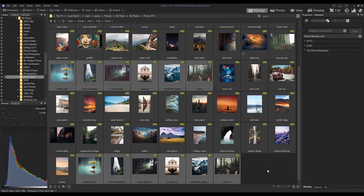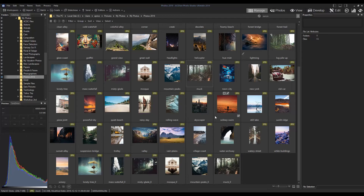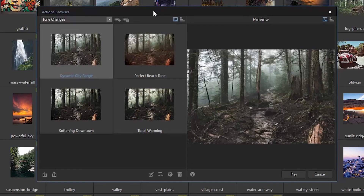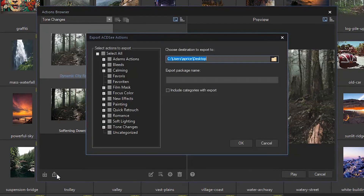We can cancel out of that screen now. Let's navigate back to the actions browser and export this action category so we could submit our action to the hub page, for example, or even just send the package to a friend. I'll click export down at the bottom. We're going to want to include just the calming category, so I'll check that one off. Save to desktop is fine for right now. I'll name this package — calming 2019 with my name next to it — and hit okay.